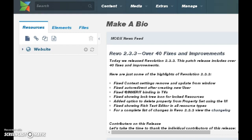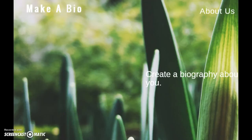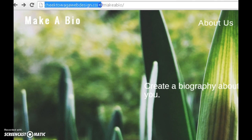Hey guys, what's up. I got another quick fix here for you. I just figured out how to fix a very big problem error in MODX content management system. There's an error if you use friendly URLs — you're going to get an error if you install MODX in a folder.